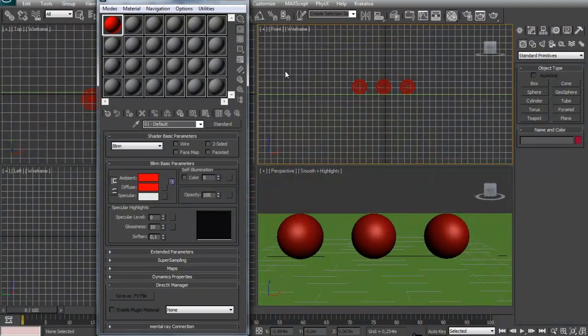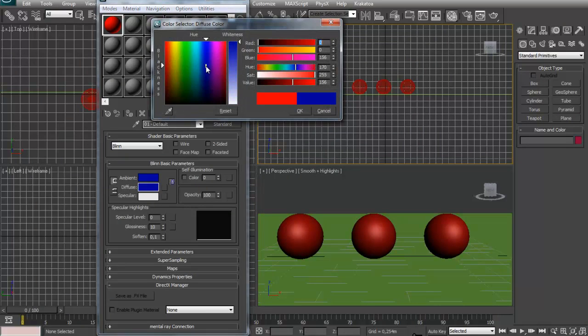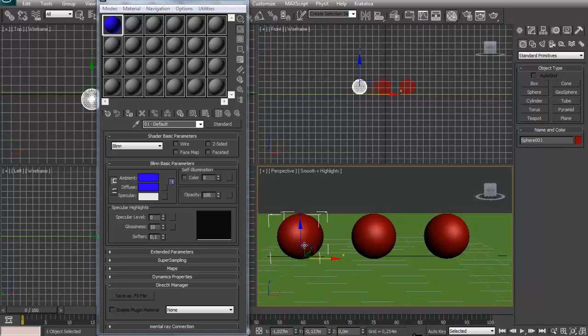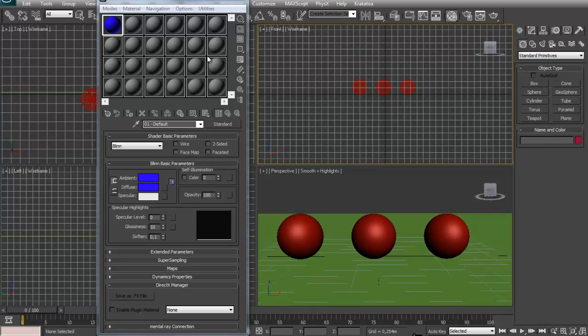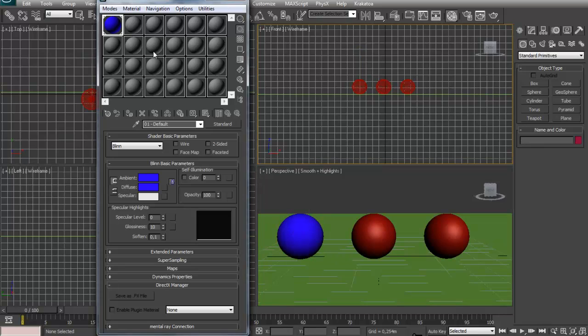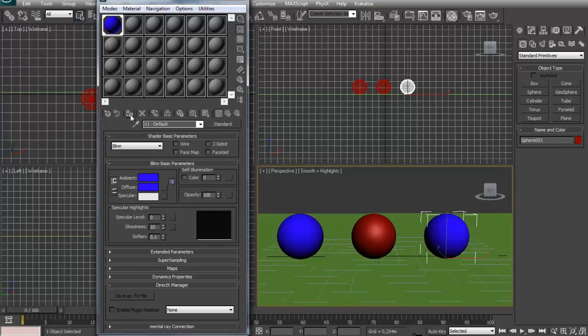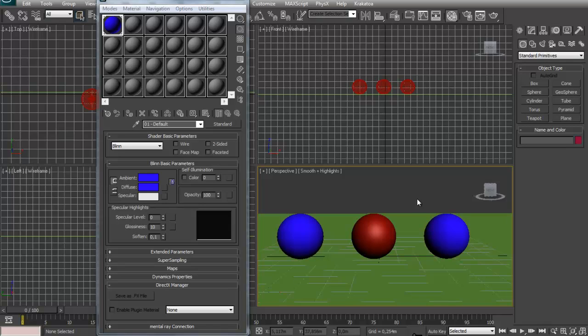How do we apply a material? Actually let me change this color. Because the objects in our scene are already red. I have a blue material right here. How do we assign it to our objects? You can just click and drag your material to an object. You can select an object and then click this button right here. Assign material to selection.